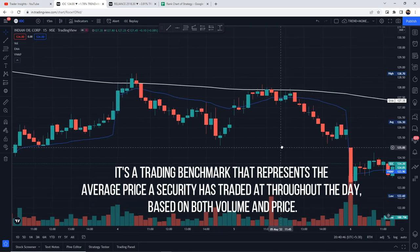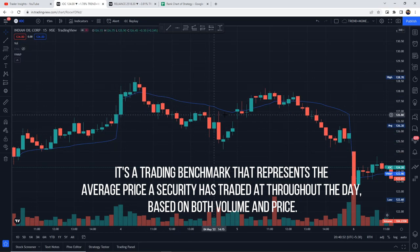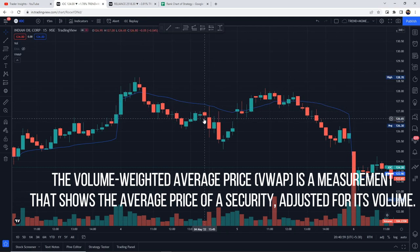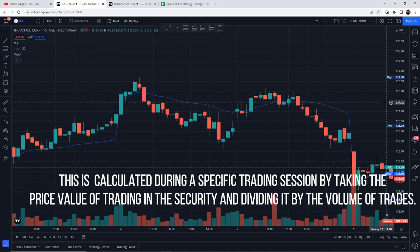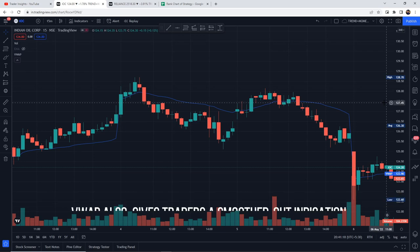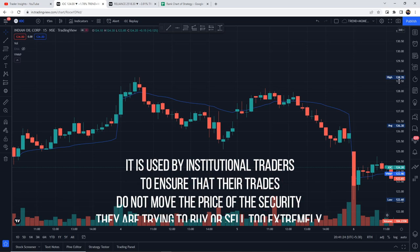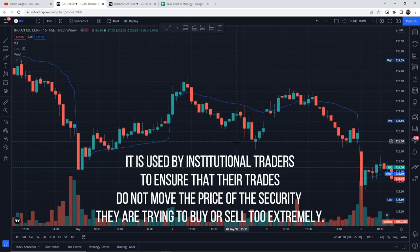You can call it a benchmark tool, with which you know the average price across the whole day. Both price and volume are considered. The basic definition says that the Volume Weighted Average Price, VWAP, is a measurement that shows the average price of a security adjusted for its volume. This is calculated during a specific trading session by taking the price value of trading in the securities and dividing it by the volume of trades.